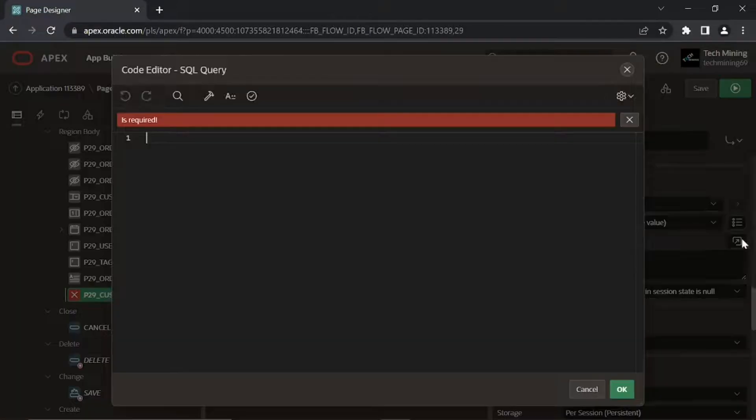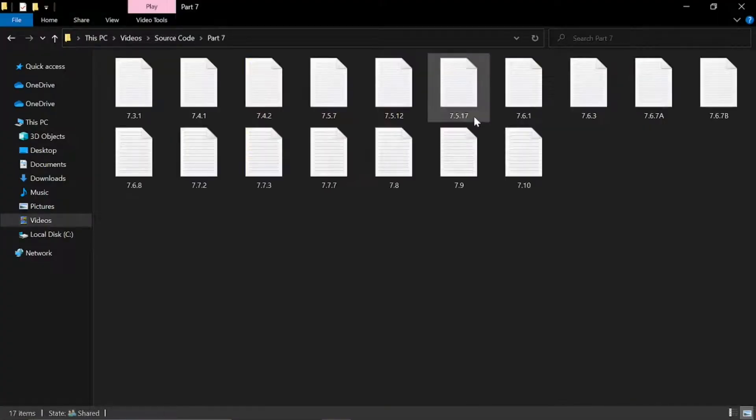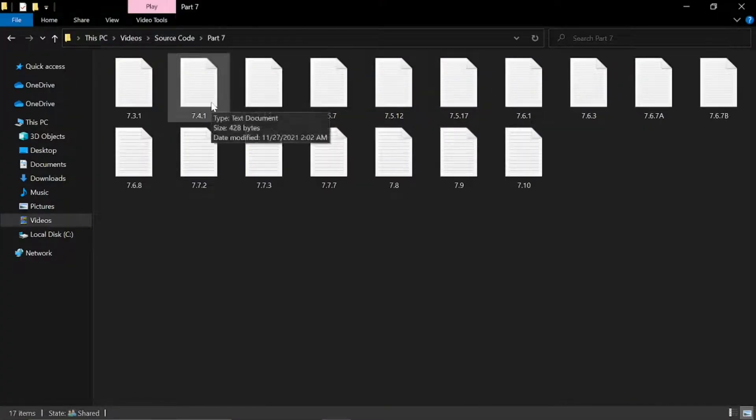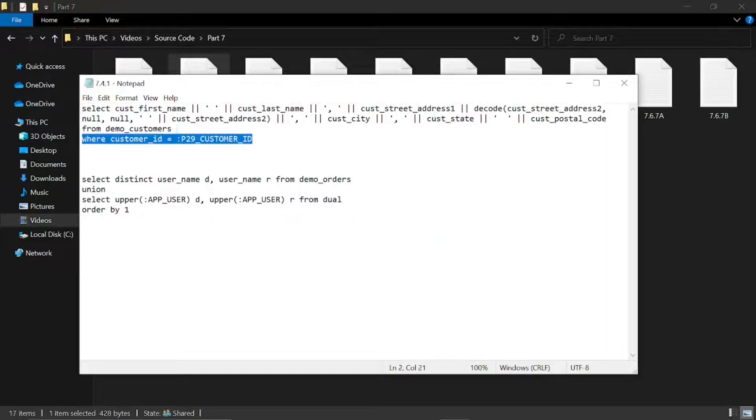Link of source code is in the video description. Open part 7 folder to get file used in video. Copy the first query.